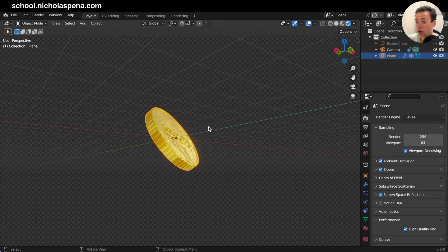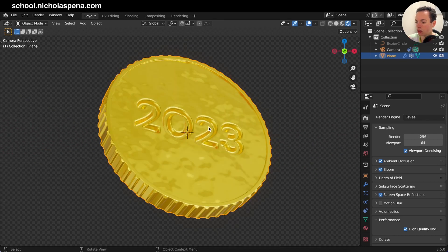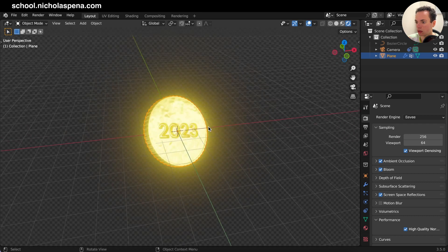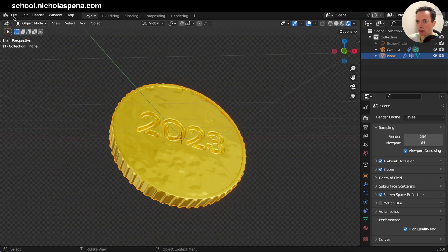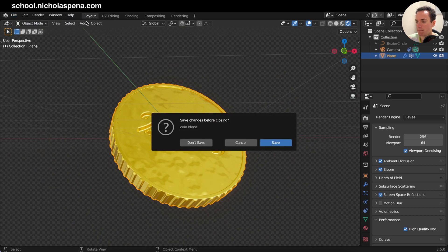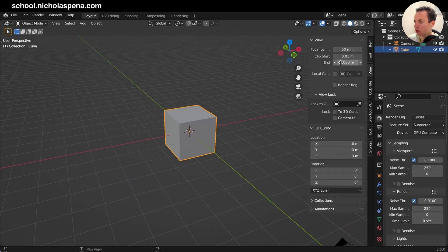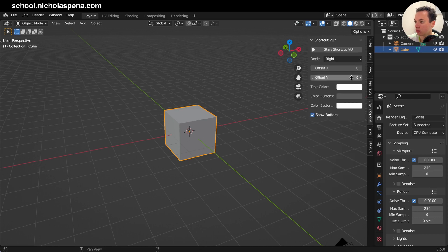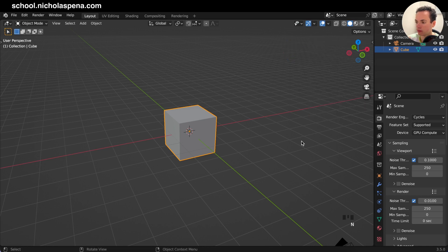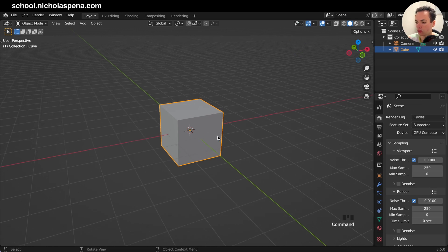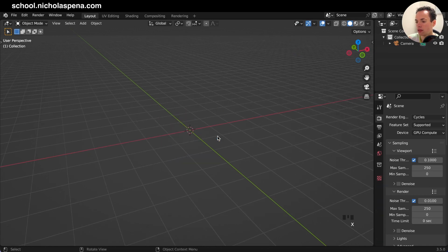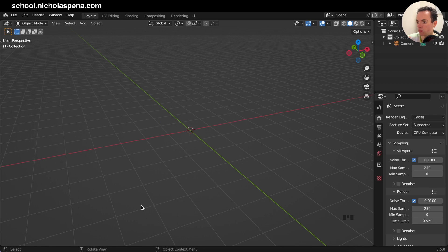Hello, so how to model this coin — we are going to do this right now. First we don't need the default cube. I'm going to put the hotkeys here. I'll put an image of the coin, the side of the coin.